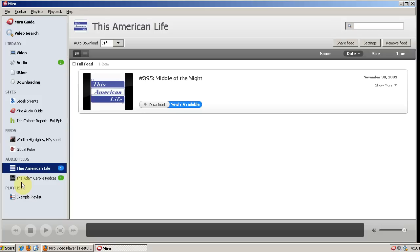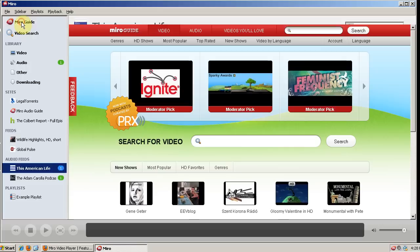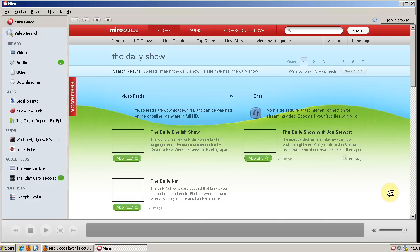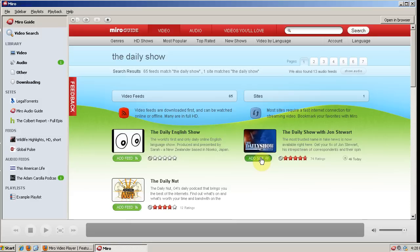So let's go through and see how we would add something to Miro. We have a video we like, let's say the Daily Show. So the Daily Show with Jon Stewart is what we want. And so we click add site and it will add the site over here.